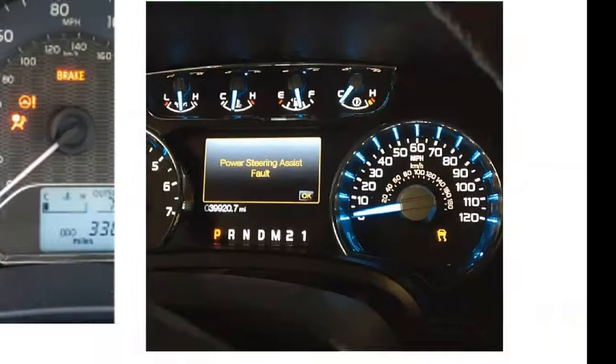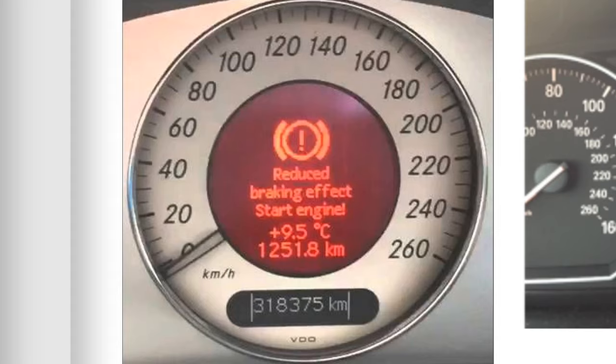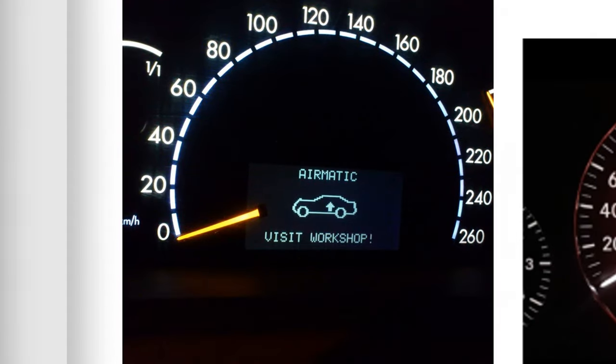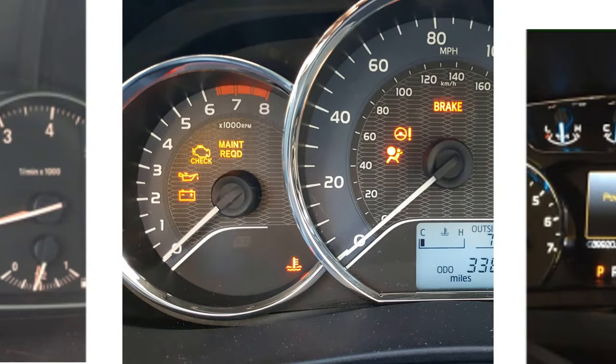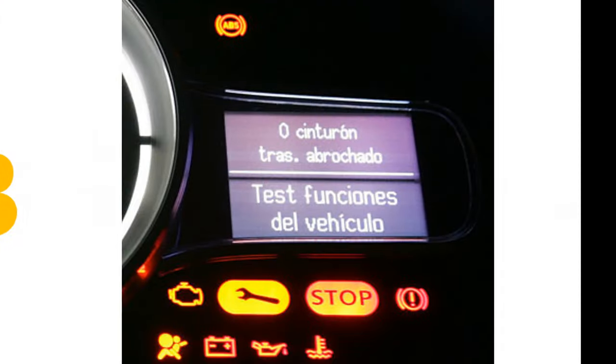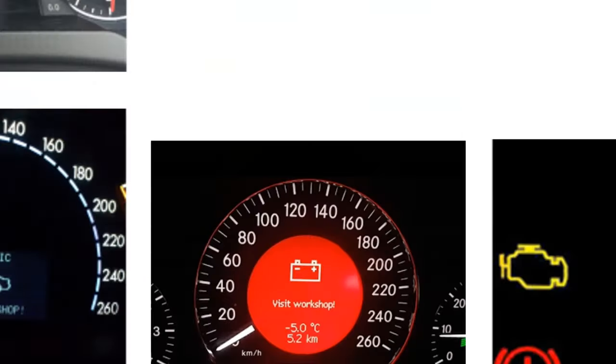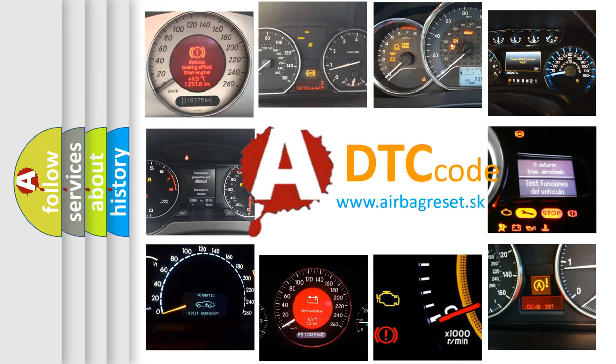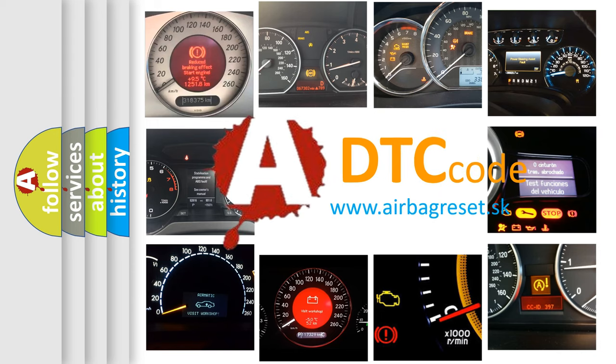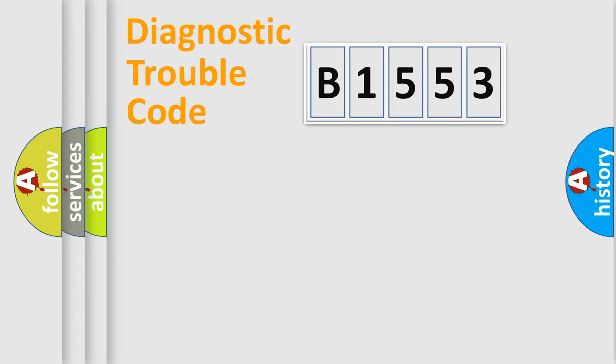Welcome to this video. Are you interested in why your vehicle diagnosis displays B1553? How is the error code interpreted by the vehicle? What does B1553 mean, or how to correct this fault? Today we will find answers to these questions together.